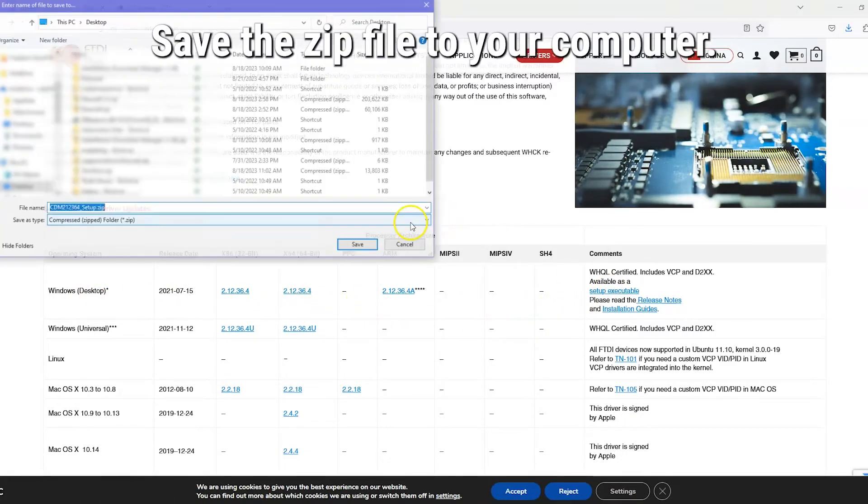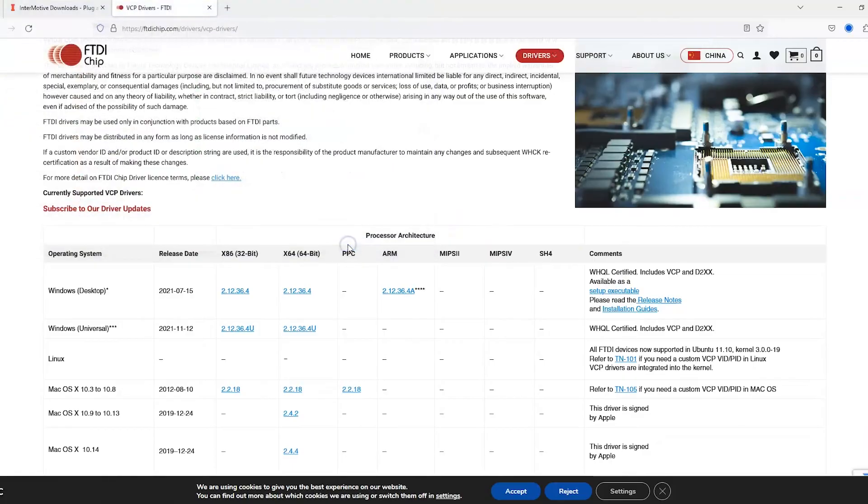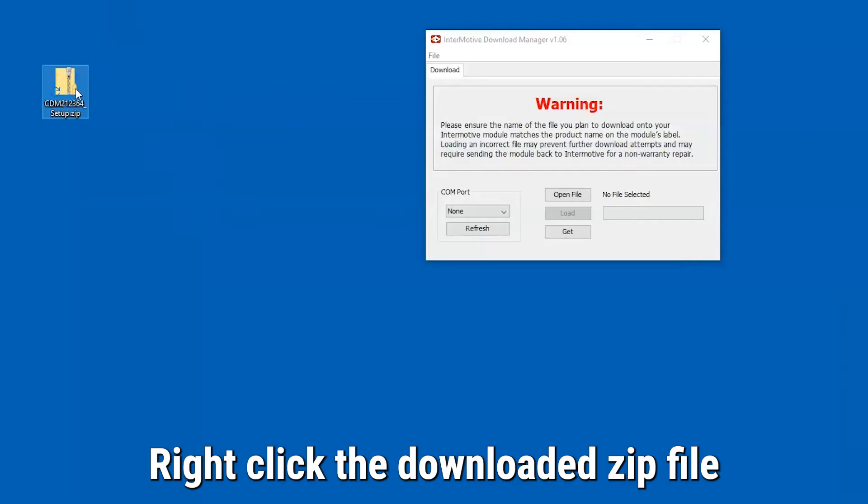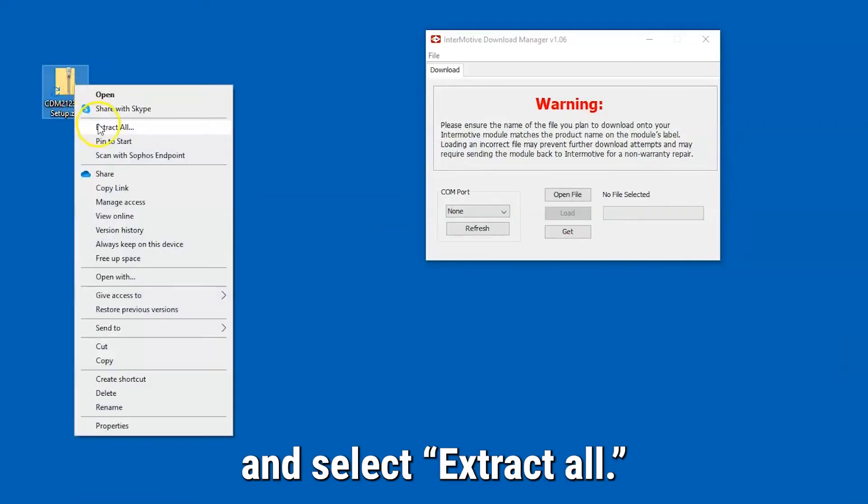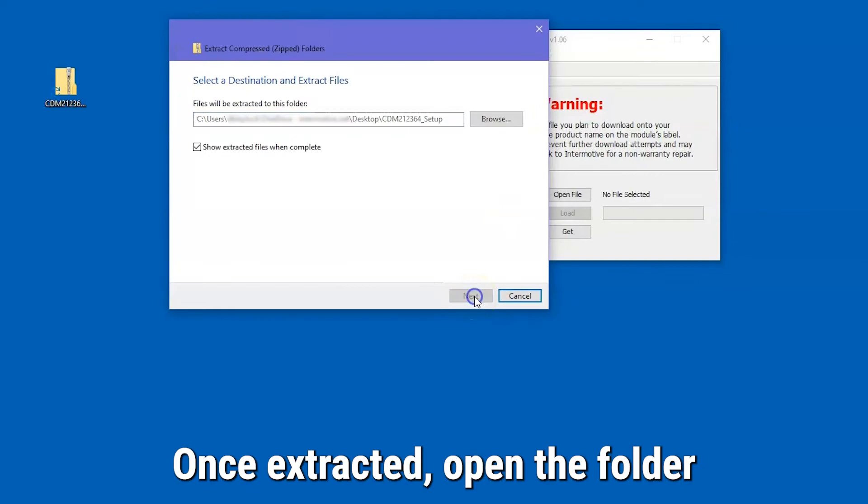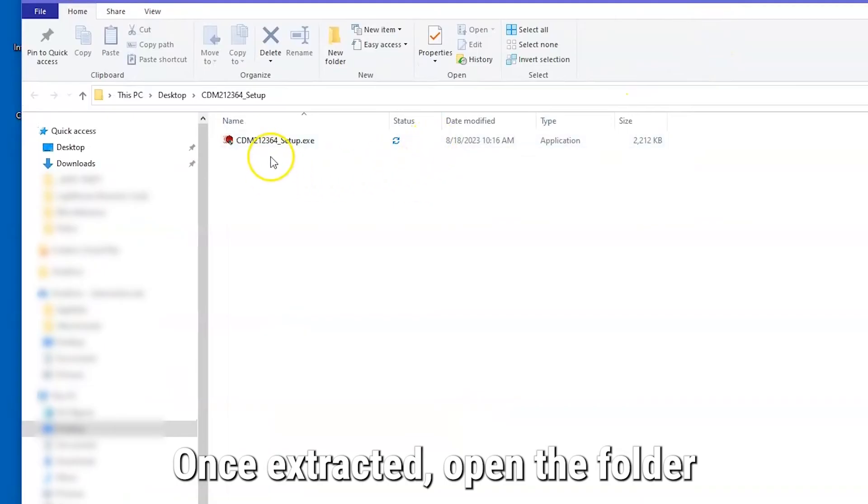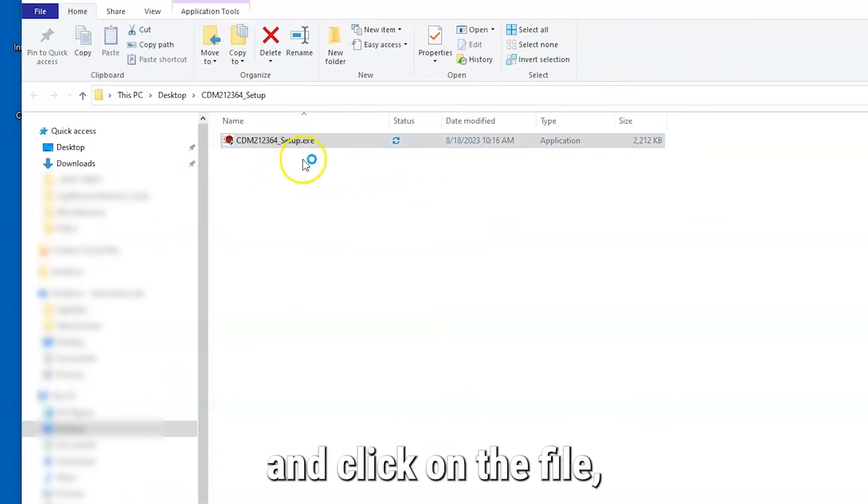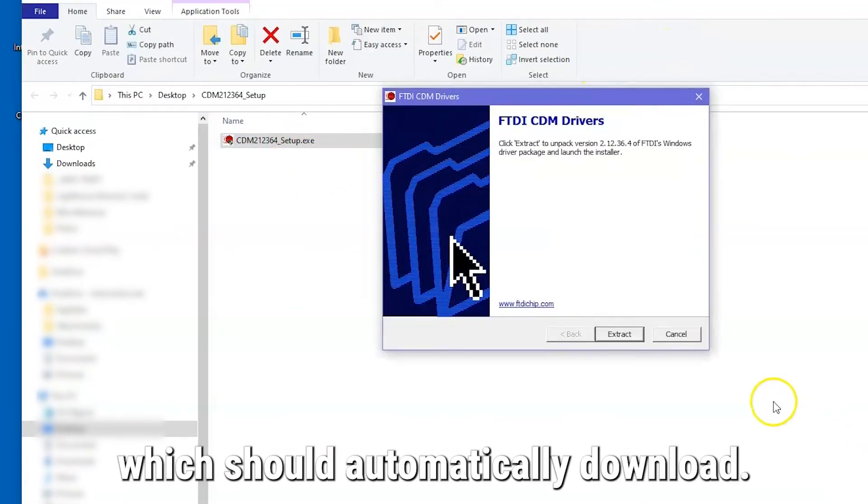Save the zip file to your computer. Right-click the downloaded zip file and select Extract All. Once extracted, open the folder and click on the file, which should automatically download.